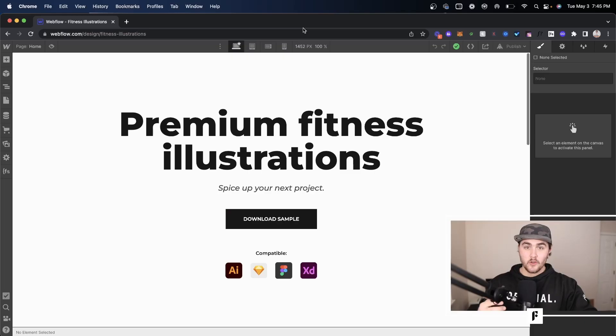Also stick around because at the end of this video I'm going to be showing you where you can actually host your Webflow site for free and it comes with custom domains, SSL certificates, the whole nine yards. But without any further ado let's get right into it.